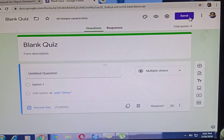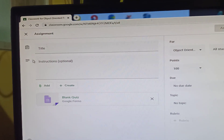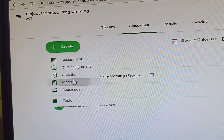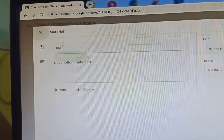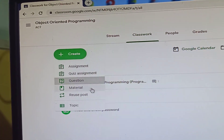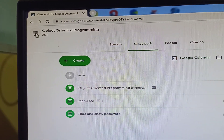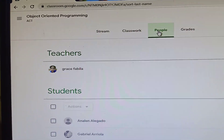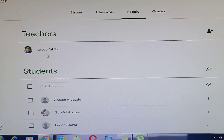You can also create materials by clicking 'Create Materials', or add questions following the same procedures. To check your students, go to the 'People' tab where you can see all your students.